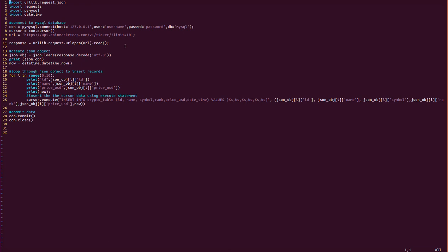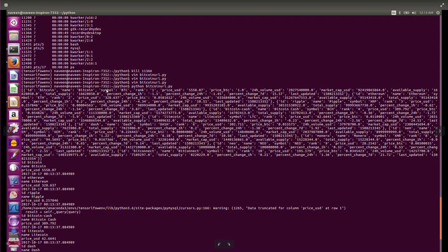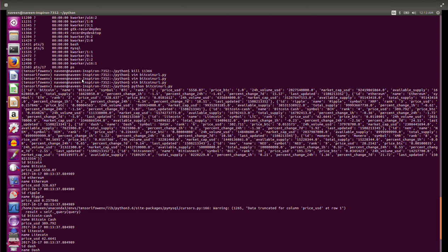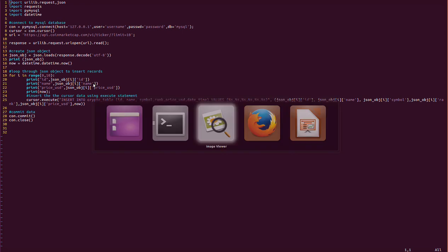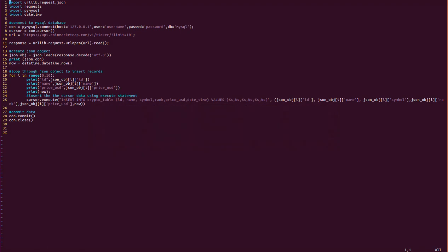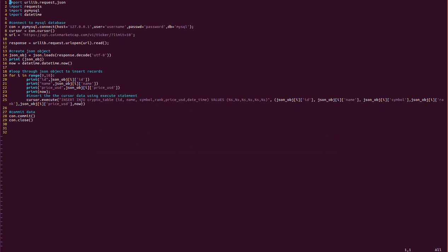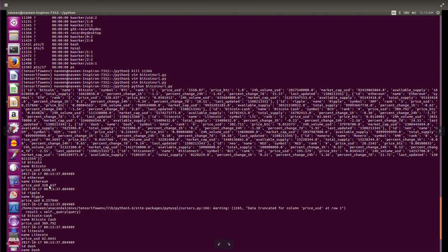There are 10 elements — 10 columns — so we have to iterate through each column, and the corresponding rows will be each id, name, symbol, rank, and so on. For example, json_object[0]['id'] will have 'bitcoin', json_object[0]['name'] will have 'Bitcoin', json_object[0]['price_usd'] will have the price of Bitcoin, and datetime_stamp is the timestamp of when the program last ran.